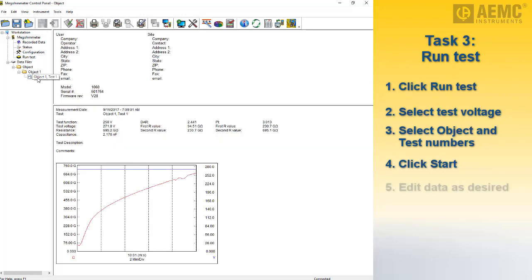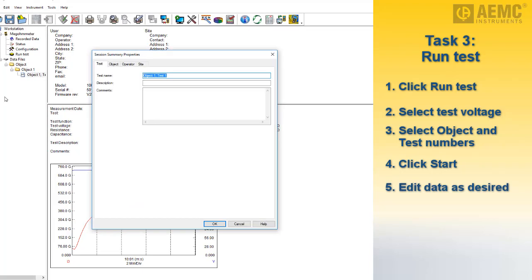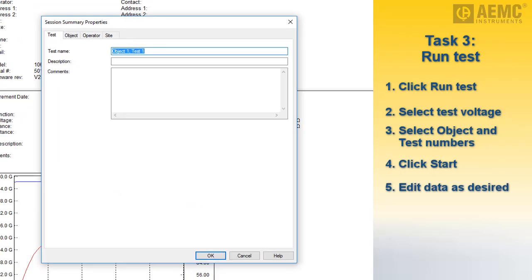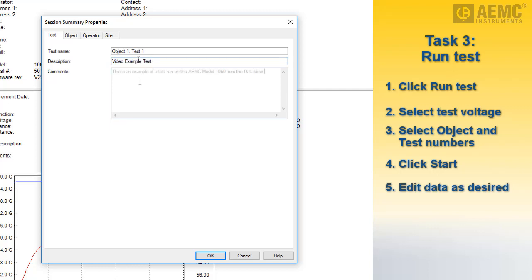When you open the test, you can augment its data by clicking Edit in the menu bar and then selecting the Edit option. This displays the Session Summary Properties dialog box. This dialog box consists of four tabs. The first is named Test, and it lets you enter explanatory information about the testing session. For example, you can enter a more meaningful name, a one-line description, and additional explanatory comments.